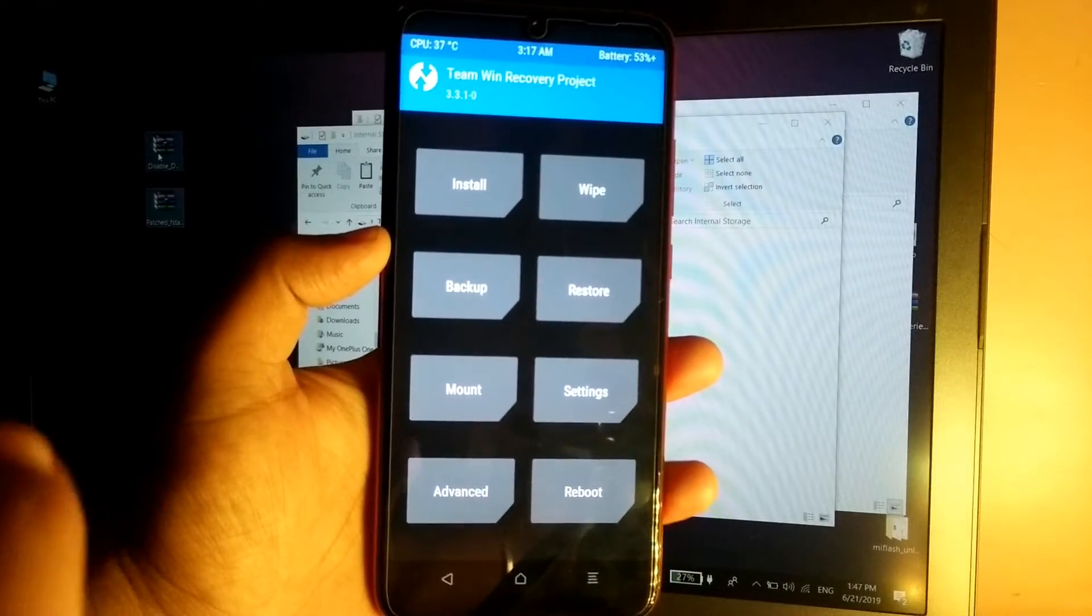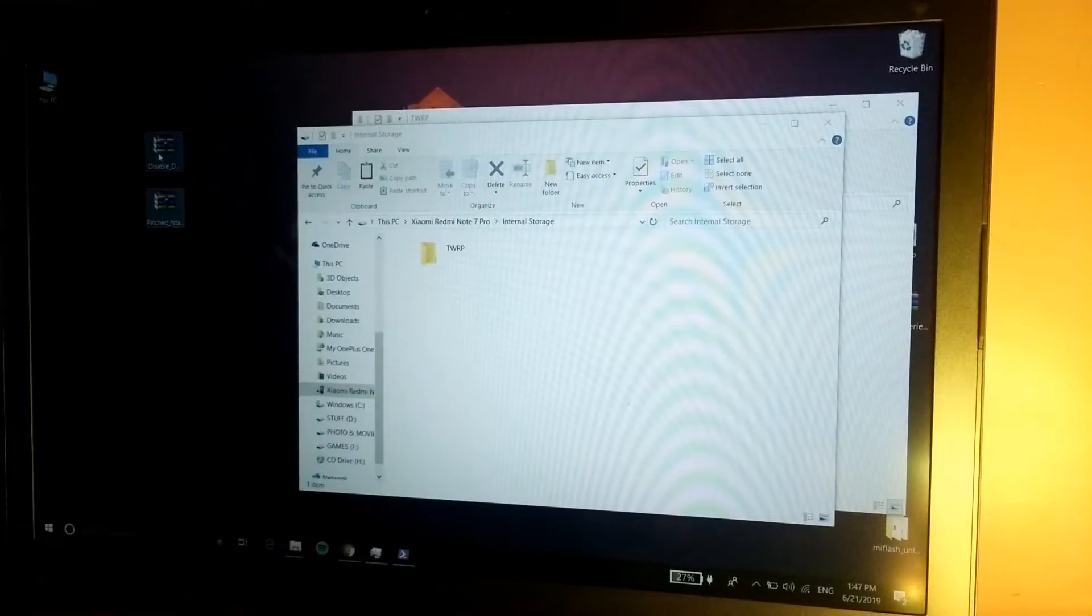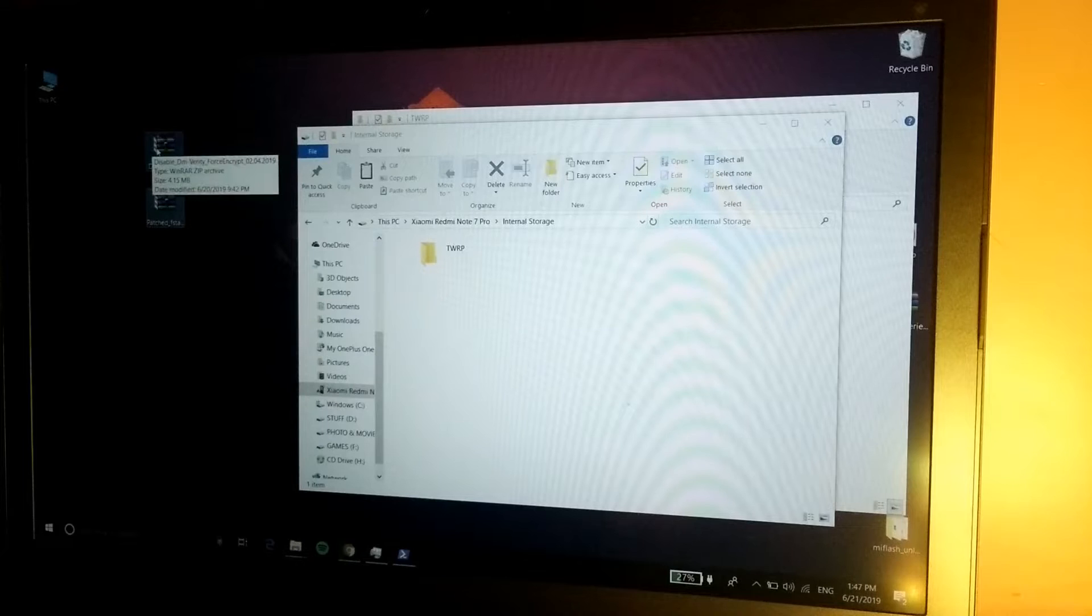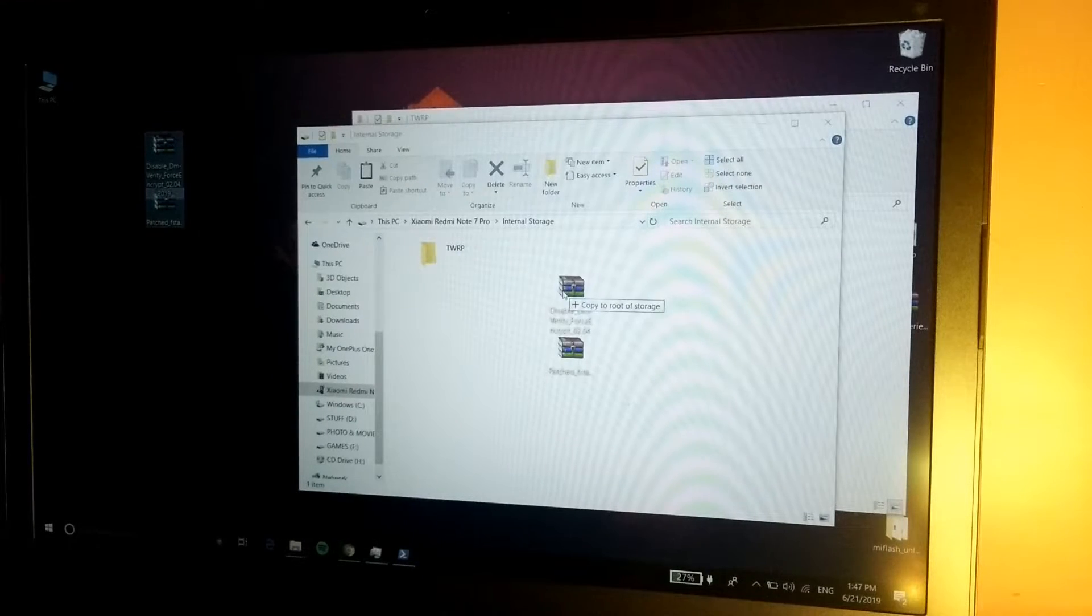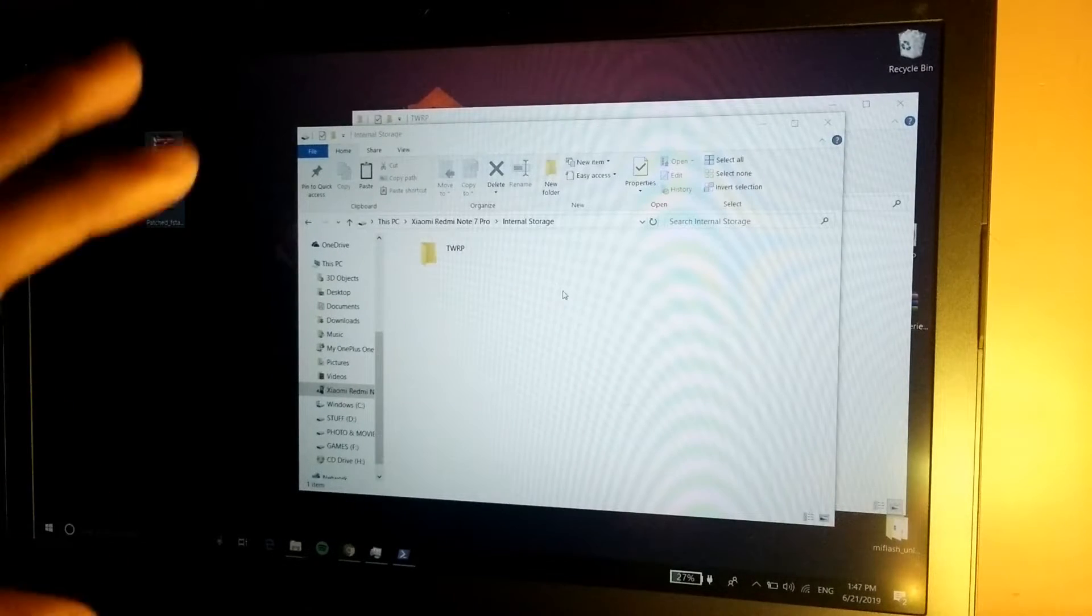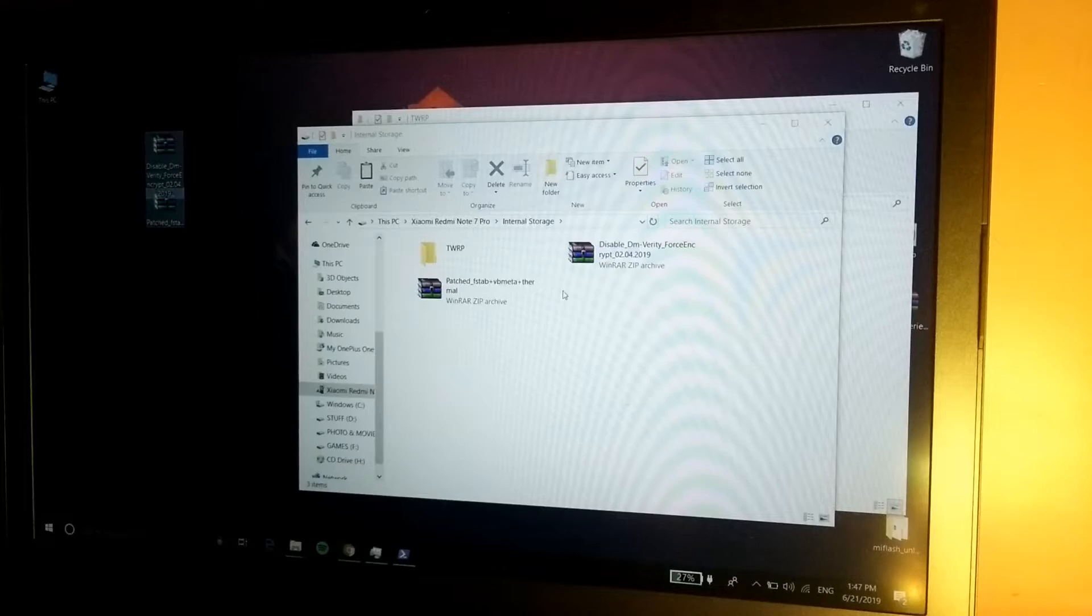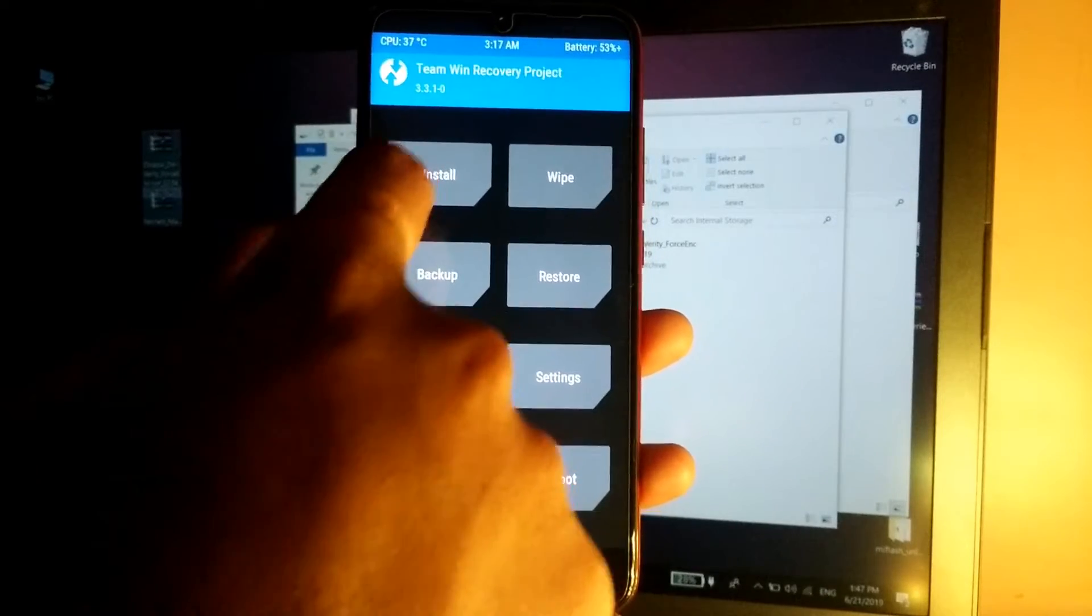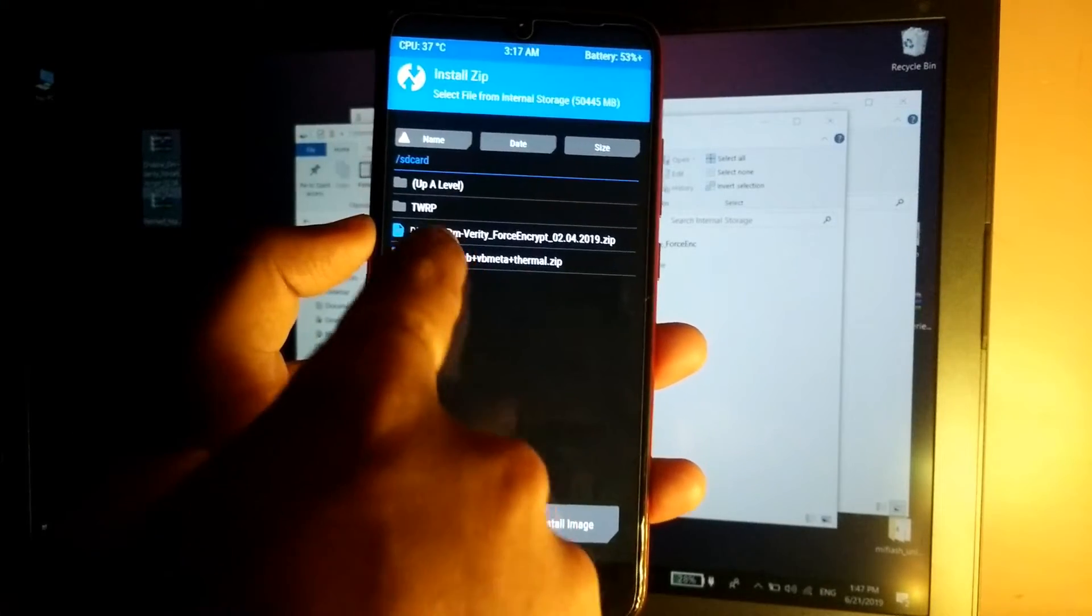Now guys, once we are booted back into the recovery, simply go back to your computer and simply copy these two files onto your device. Your device will be completely empty because we have formatted the storage partition. So once we have copied the file, simply go back to your device, go to Install.